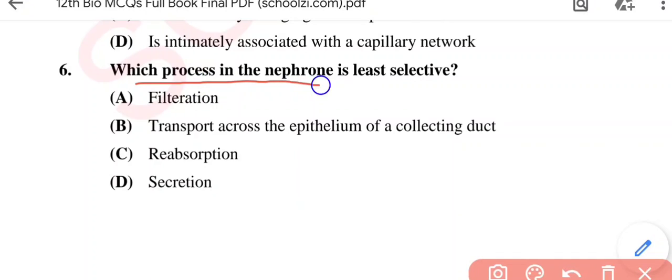Question No. 6: Which process in the nephron is least selective? Option A: Filtration; Option B: Transport across the epithelium of a collecting duct; Option C: Reabsorption; Option D: Secretion. The correct option is Option A, filtration.